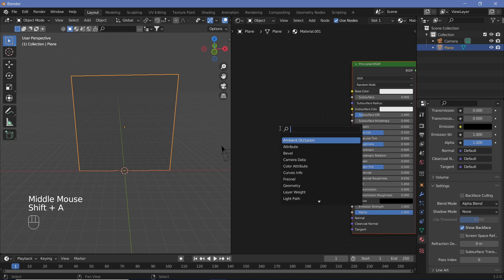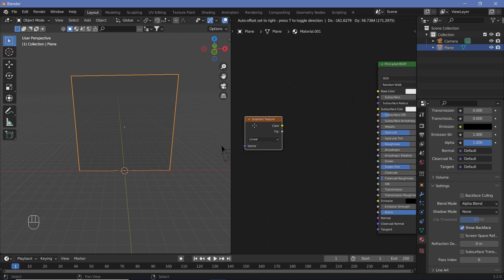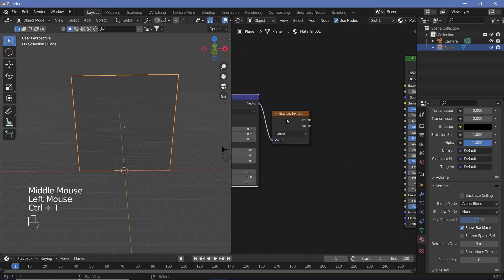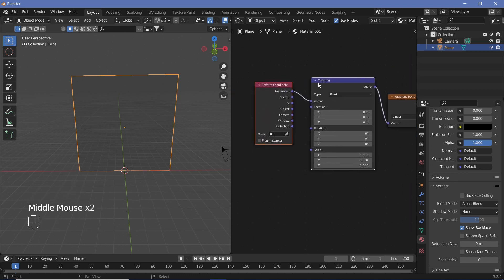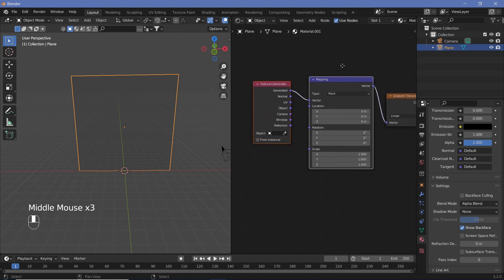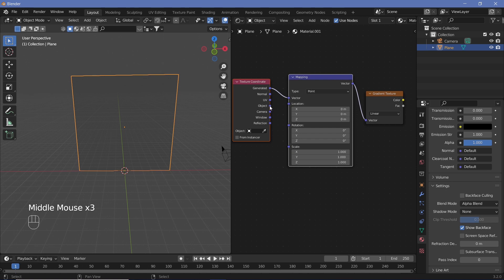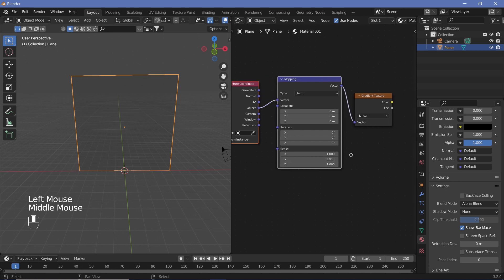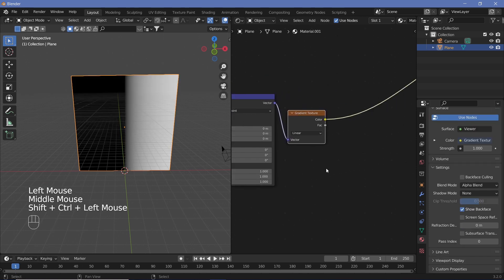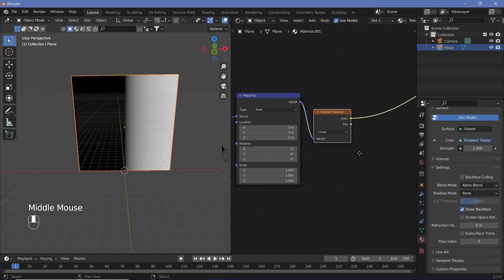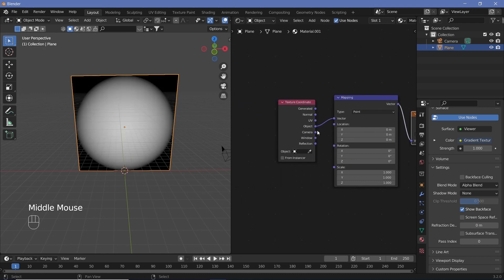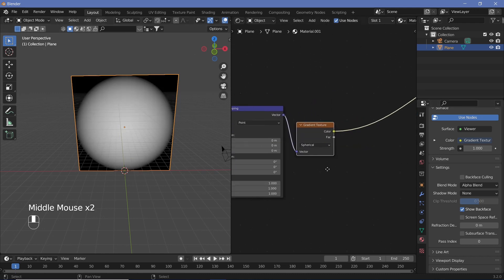Our portal is going to be circular, so we'll search for a Gradient Texture and hit Ctrl+T to get the Texture Coordinate and Mapping nodes — make sure the Node Wrangler add-on is enabled. Switch the coordinates from Generated to Object. The gradient is currently linear, so change it to Spherical; with Object coordinates it will center correctly.